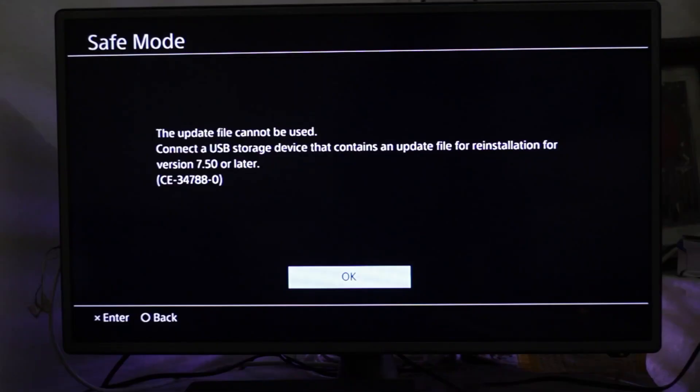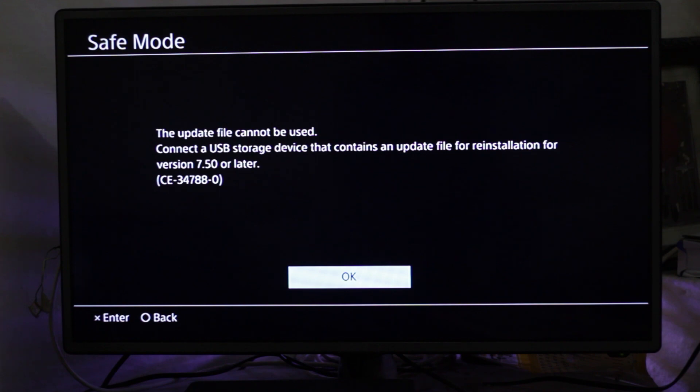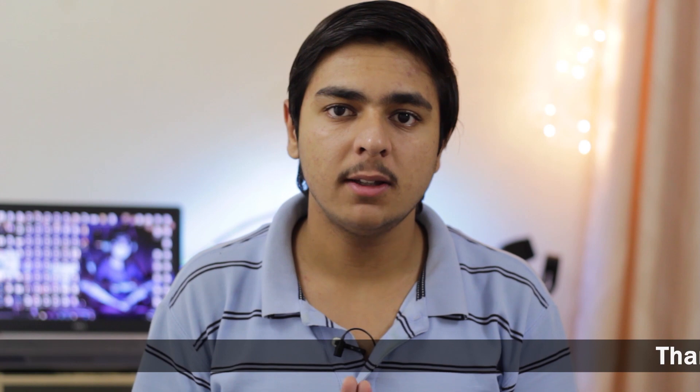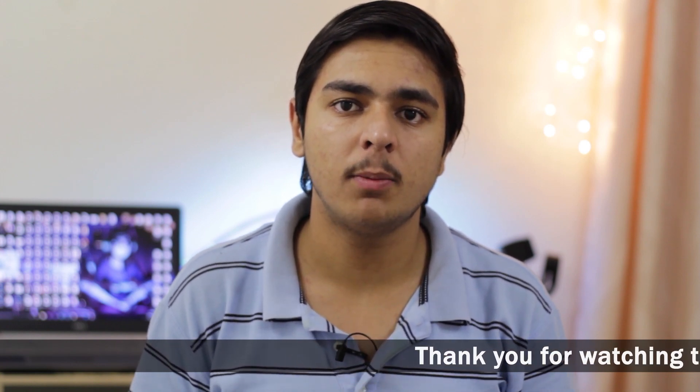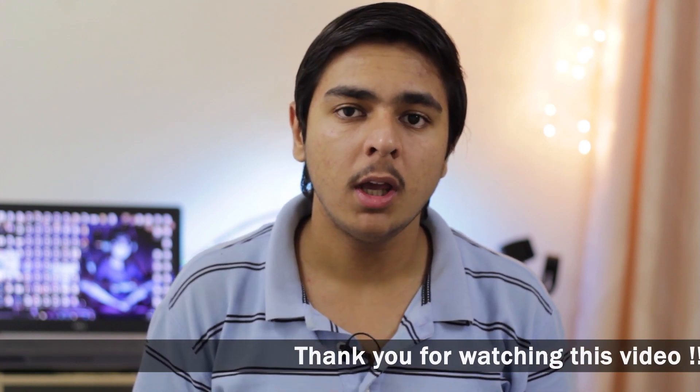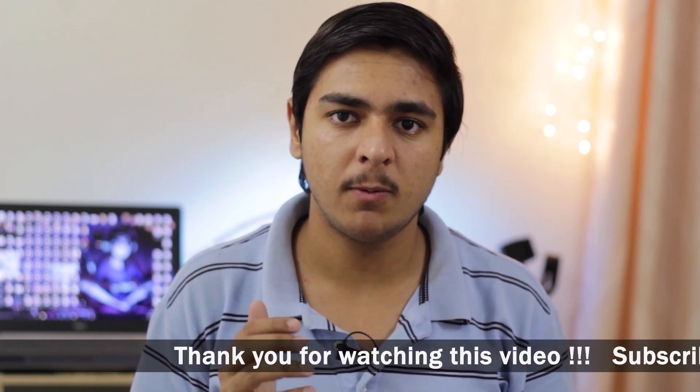You would be encountering the error CE-34788-0. You're going to have this error most probably when you're trying to reinstall or install a new operating system or system software on your PlayStation 4. Maybe the previous one got corrupted or you installed a new hard drive.